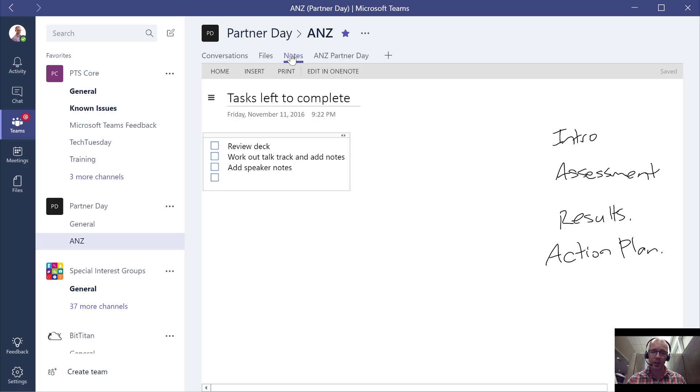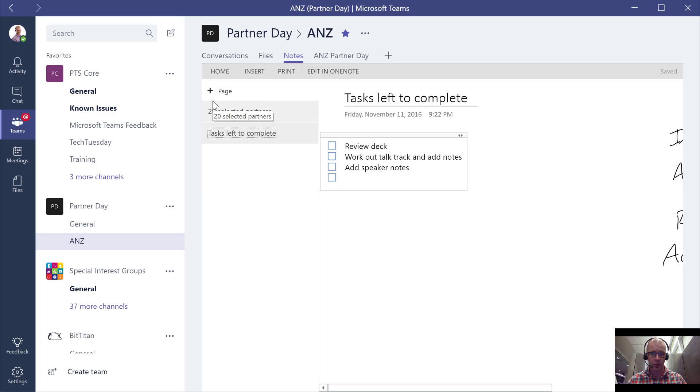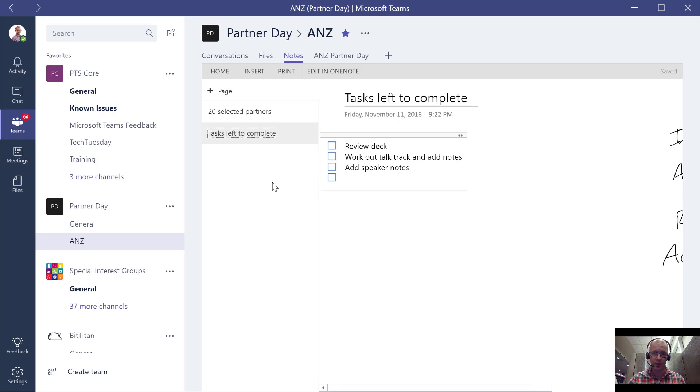What is happening here is we've got a page, and for every channel that we create within our team we have a section. You'll see here that it's quite isolated. All I'm seeing are just the pages that are within this section and of course the page that I'm currently working on.